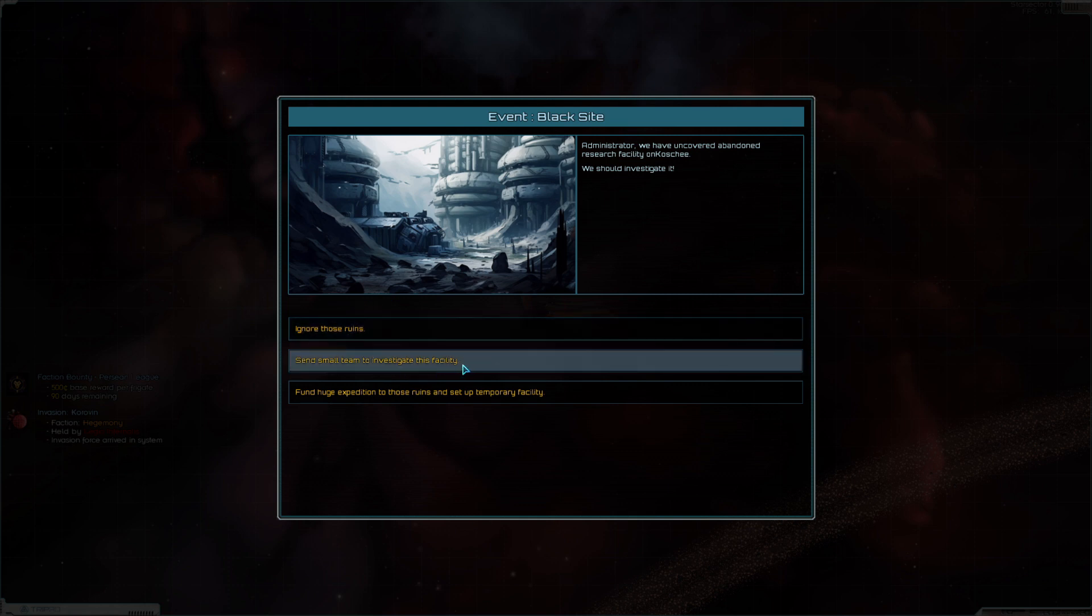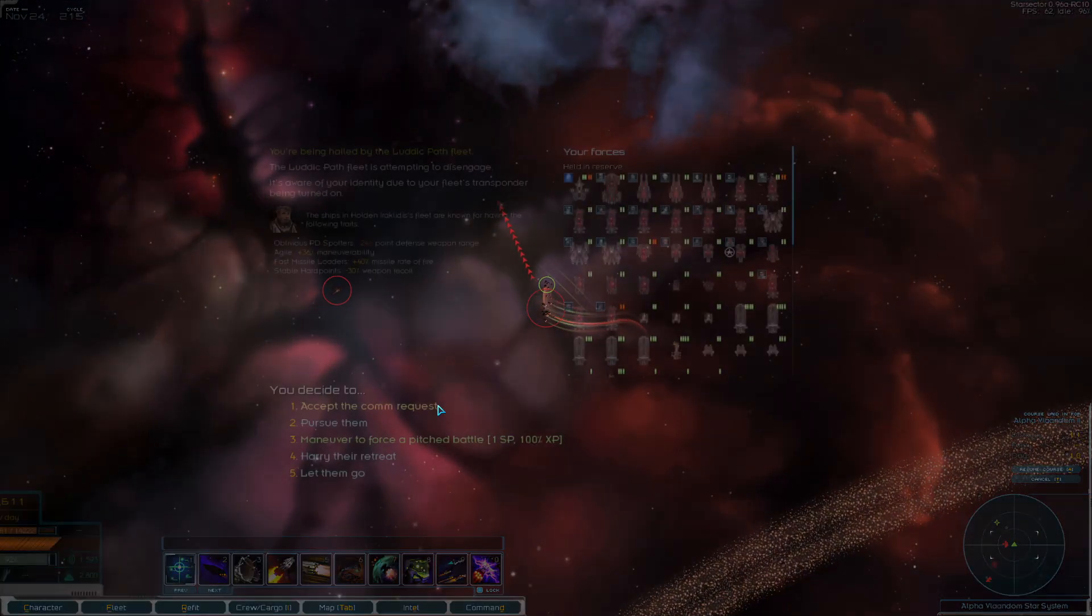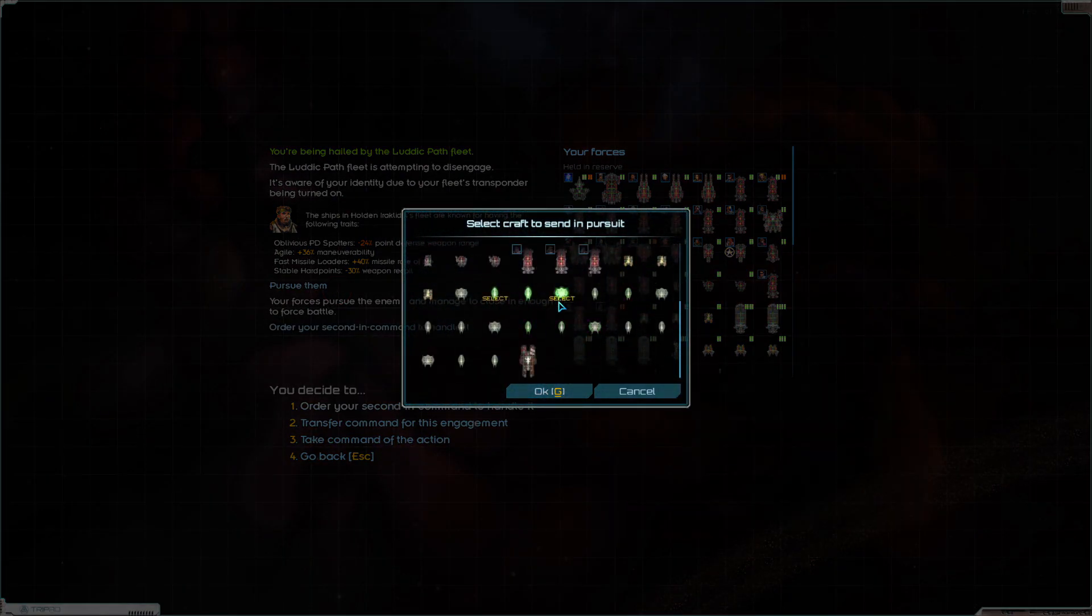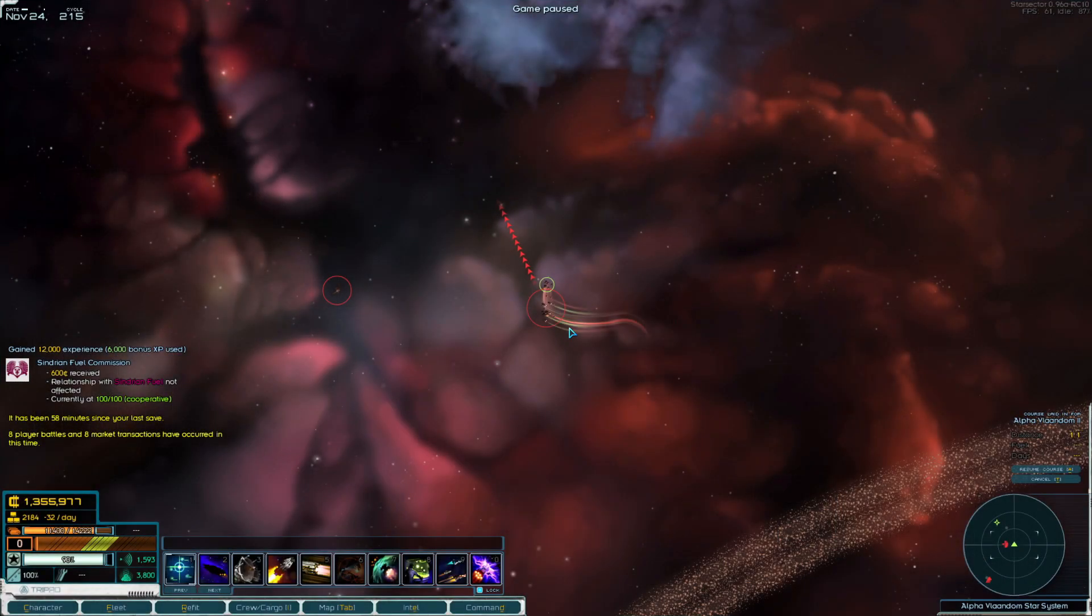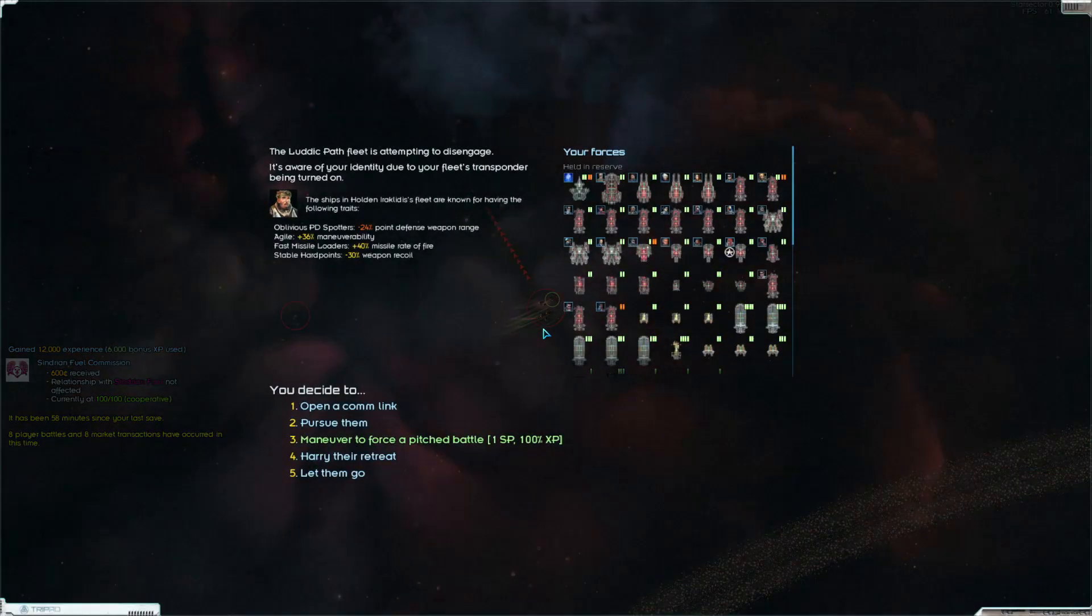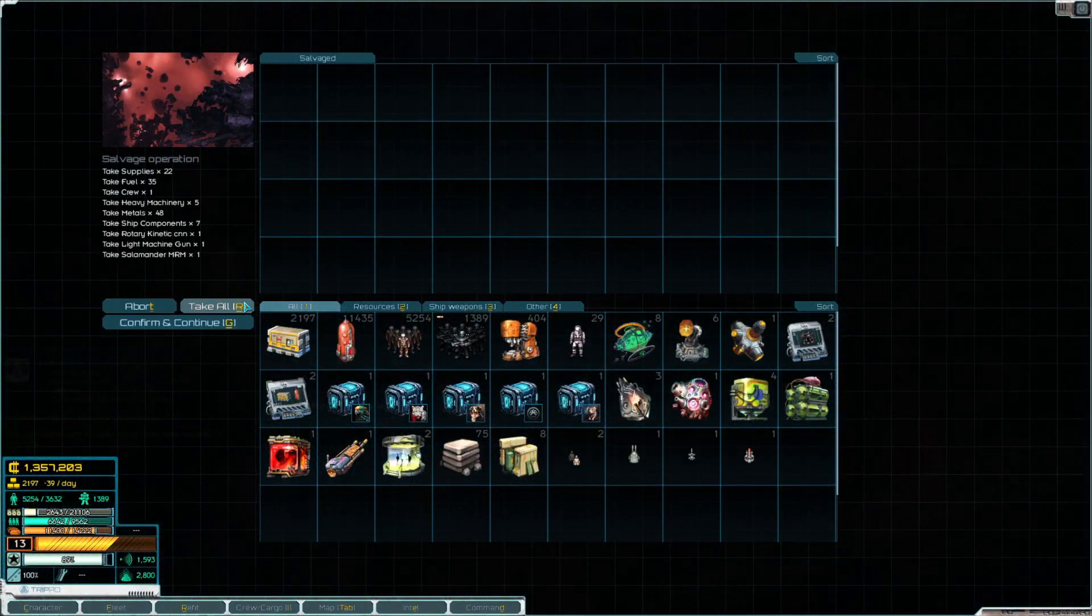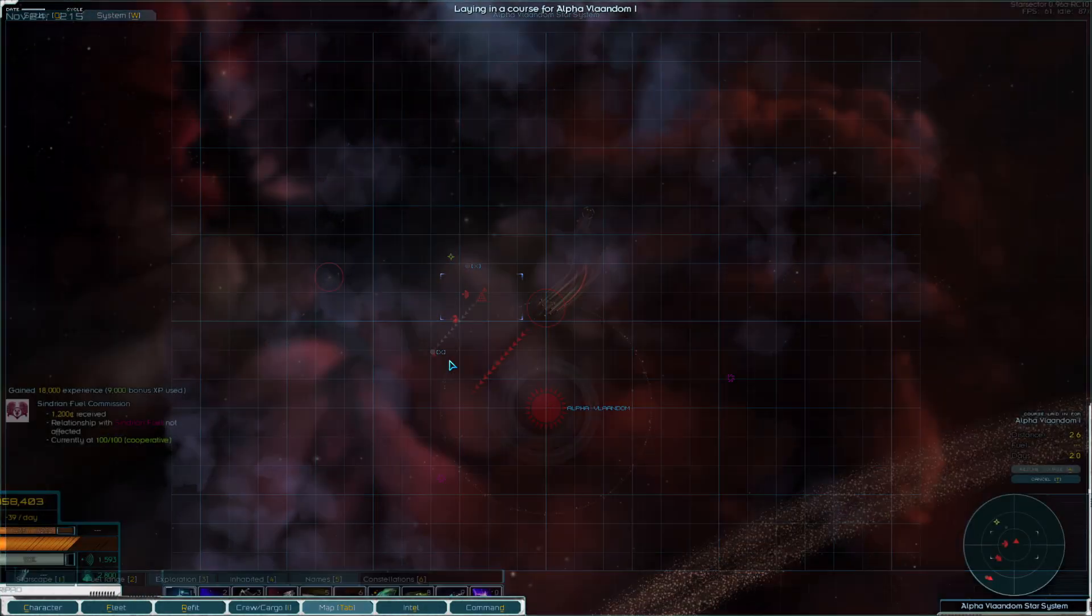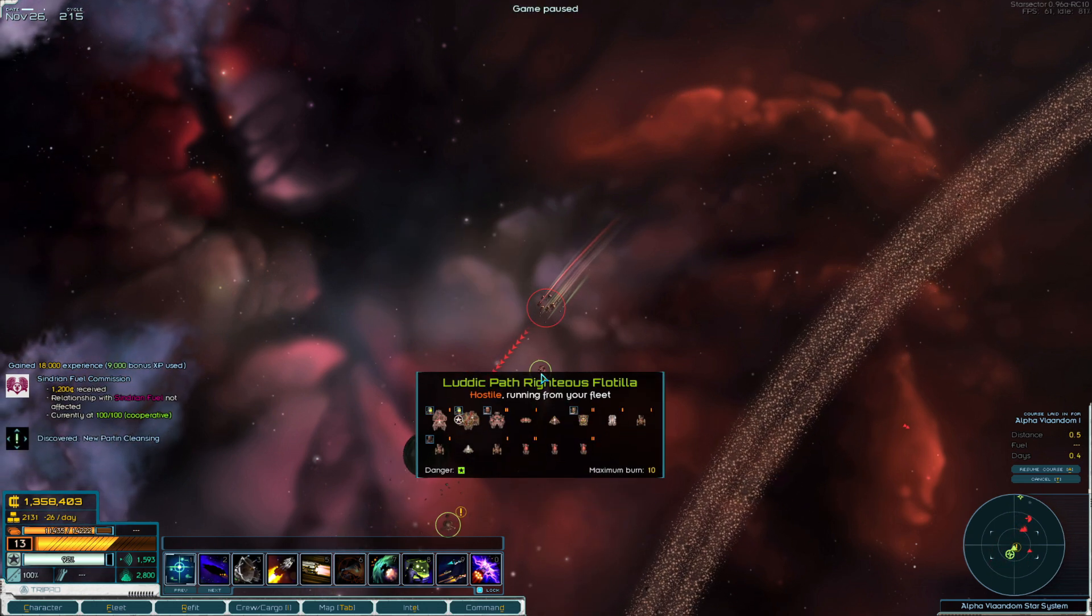Send in a small team. Fund a huge expedition. Yes. Huge. 500,000 credits. State-of-the-art equipment. Do it. Do it. Black Sight? That might have the thing we're looking for. Seriously, we've got one? We've got one of these turkeys? Where's this base? I have no idea.